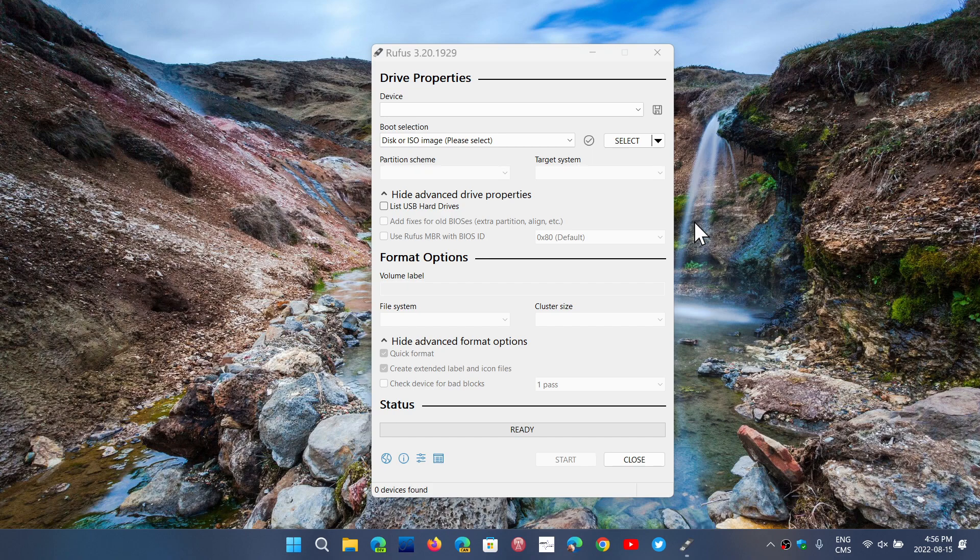I guess that kind of irritates Microsoft at some point, because when you use Rufus, you didn't have to necessarily go and download the image from the Microsoft website. You could just, in the boot selection...